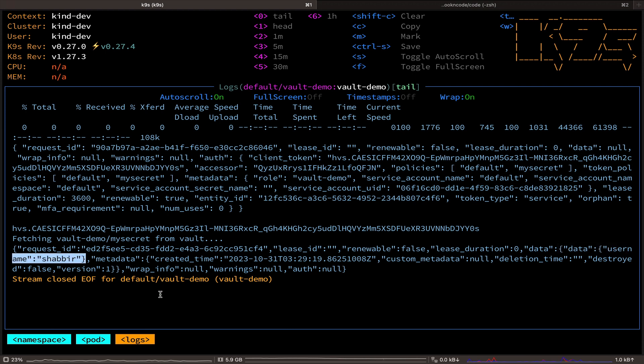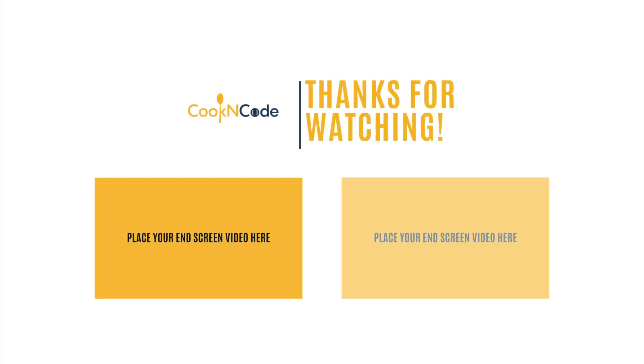Alright everyone, that wraps up this video. I appreciate your time and hope you found it useful. If you have any questions, don't hesitate to drop them in the comments. Plus, if you'd like to connect with me on LinkedIn, you can find my profile in the description box below. And thanks for tuning in and I'll see you next time.